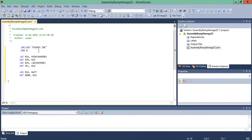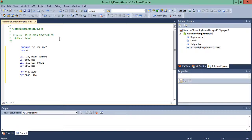Now let's enter the main program. For triangular wave generation, the signal first goes up, then down, then up, then down — repeatedly. That means we need one loop for going down and one loop for going up, then repeat the down loop and the up loop continuously.